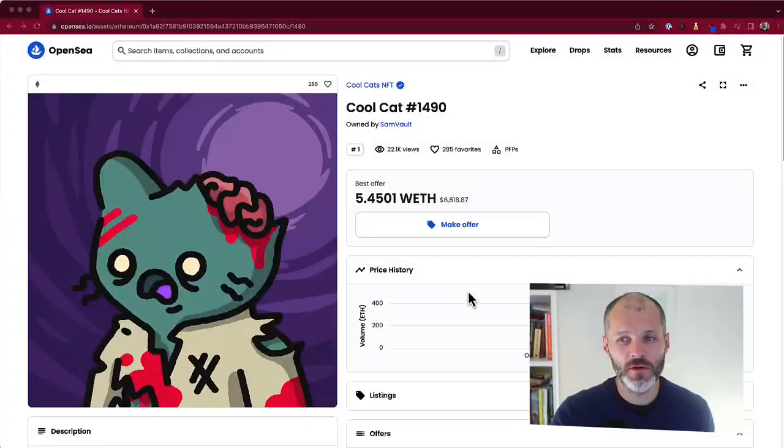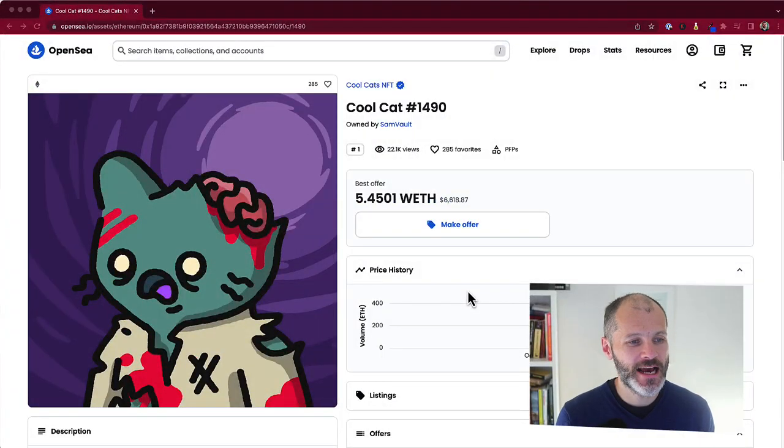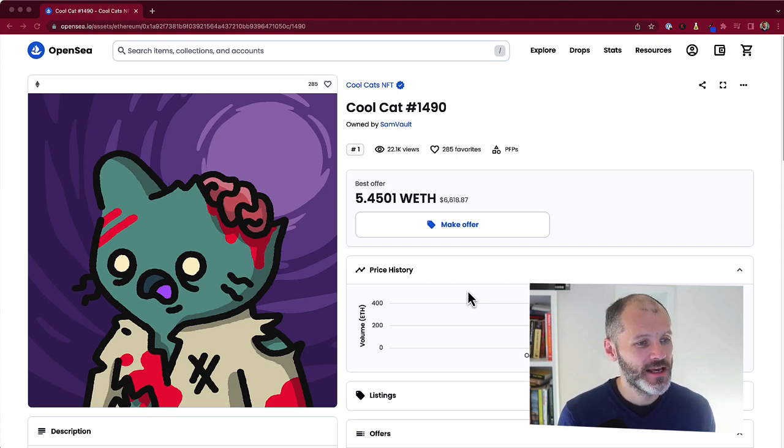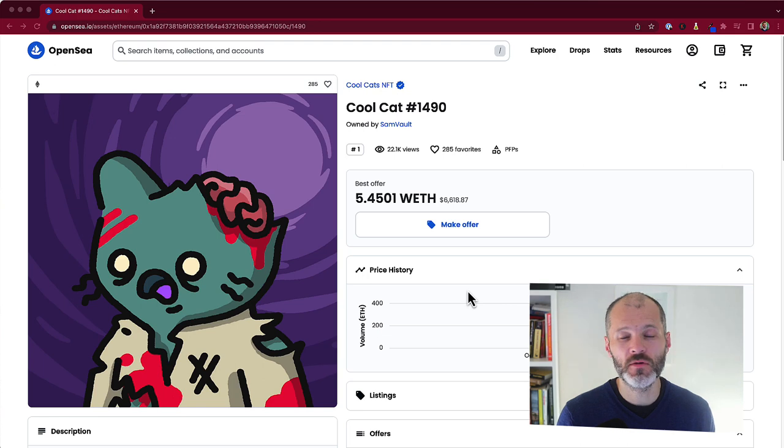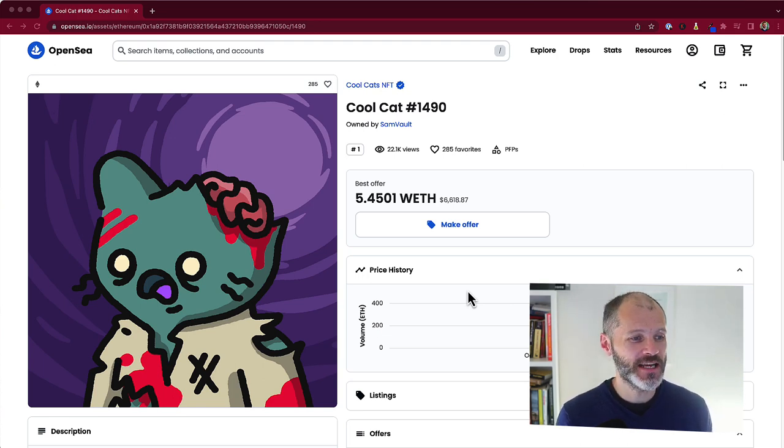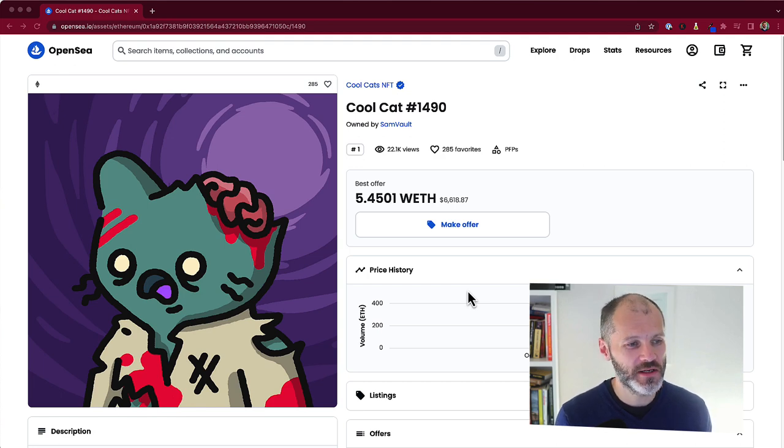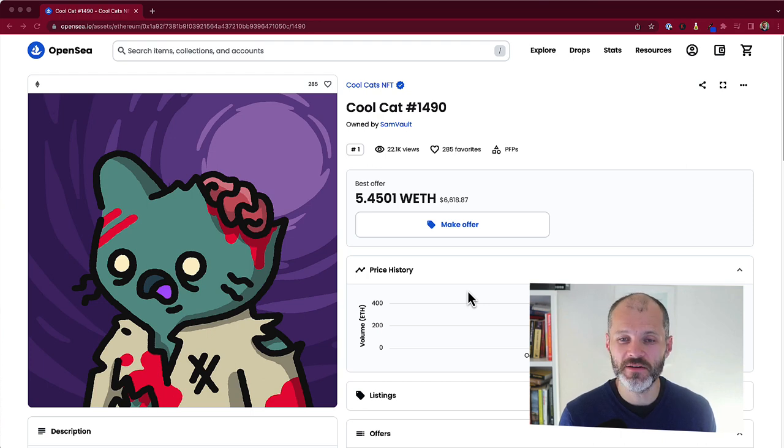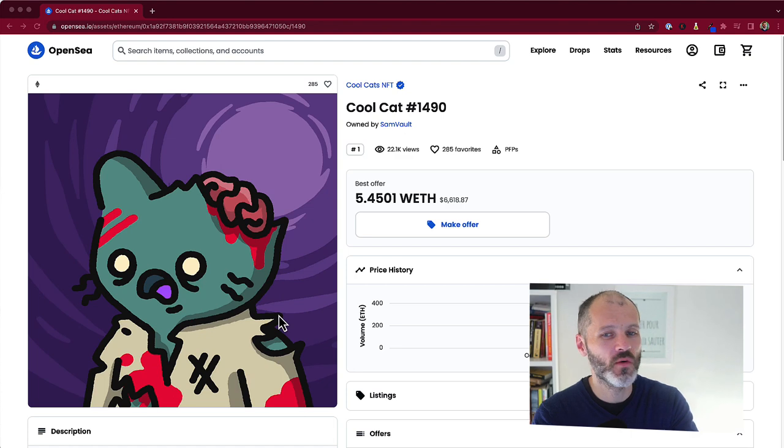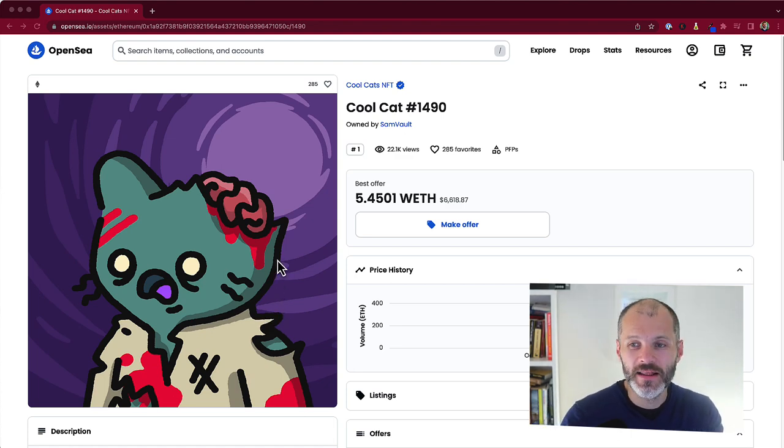Finally, say hello to Cool Cats. So, there are 9,999 animated cats on the Ethereum blockchain that comprise this collection. It holds place number 11 on OpenSea for the most overall trading volume, with over 115,000 ETH traded since it launched in 2021. And, of course, those figures will have changed by the time you watch this video. Now, Cool Cat 1490 may have seen better times, what with its missing ear, exposed brain, torn white shirt, and so on.